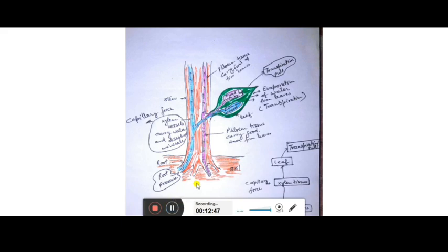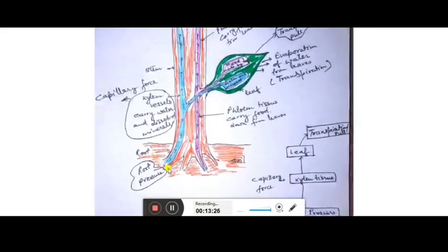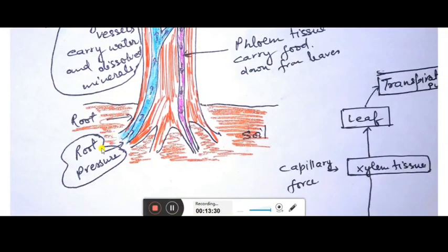The third step is the ascent of sap — how water moves from the root to the leaves. When root hairs start absorbing water from the soil, root pressure is developed. Because of continuous absorption, a kind of pressure builds from the roots. This root pressure provides the initial push upward to the water molecules in the xylem.